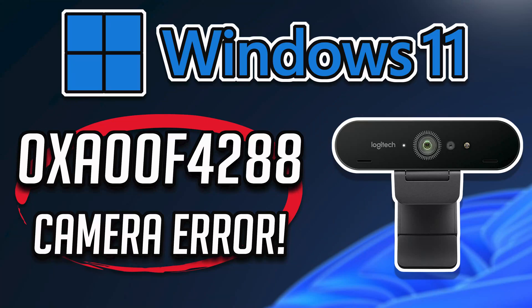In this tutorial, you will learn how to fix error code 0XA00F4288. All cameras are reserved in Windows 11 and Windows 10.